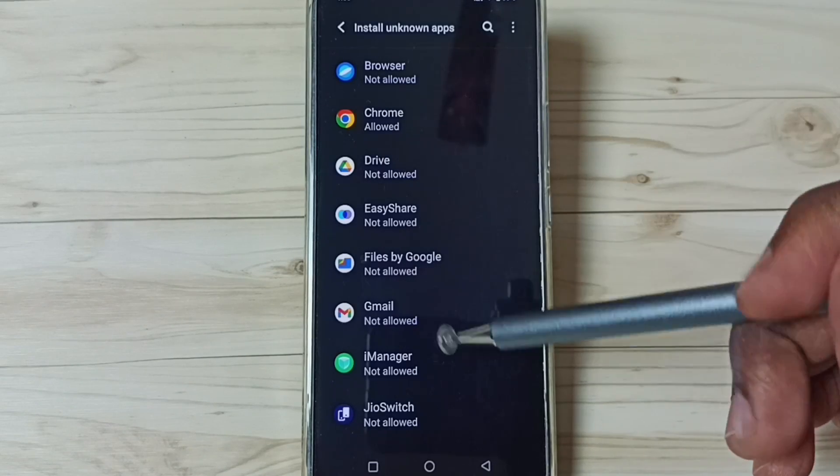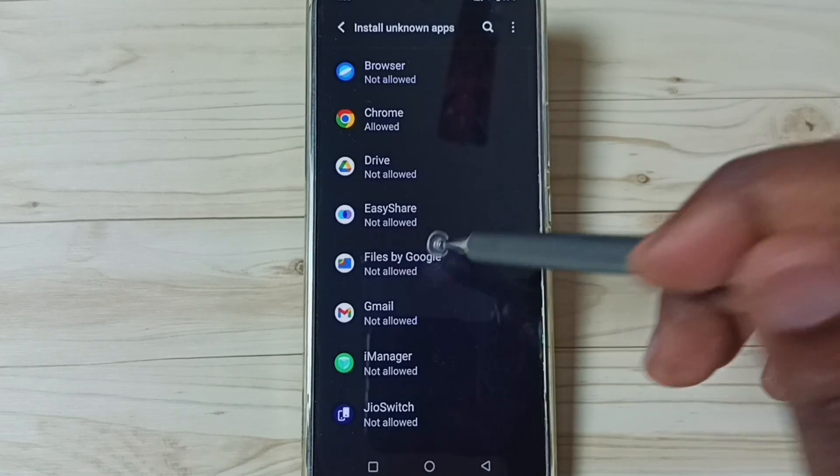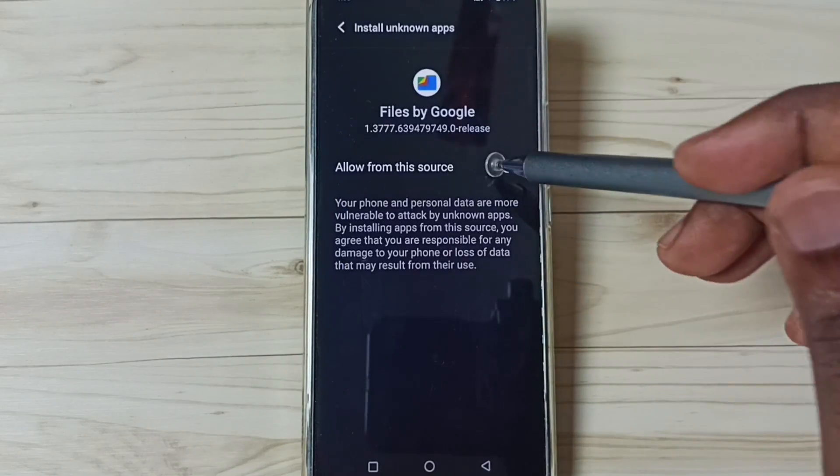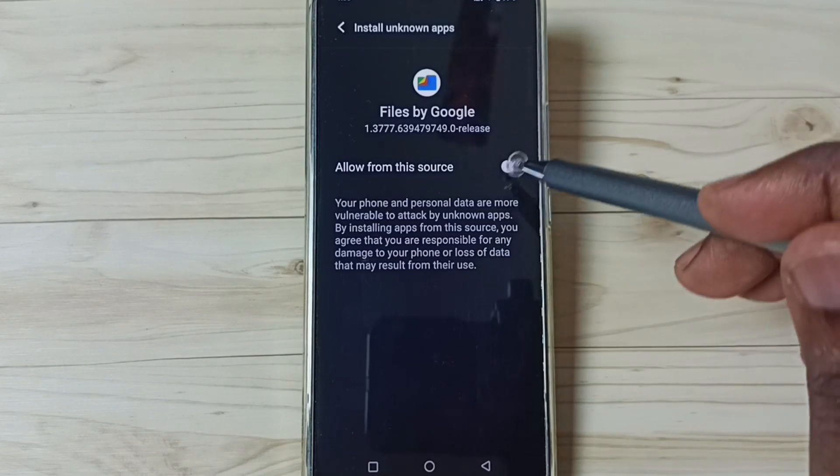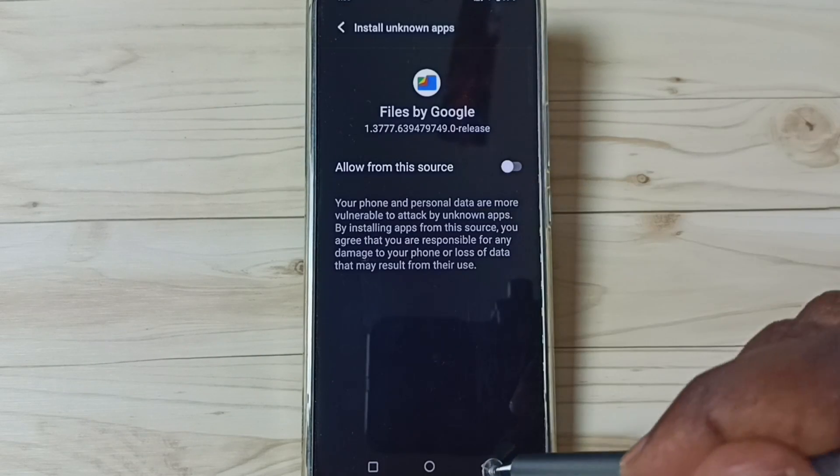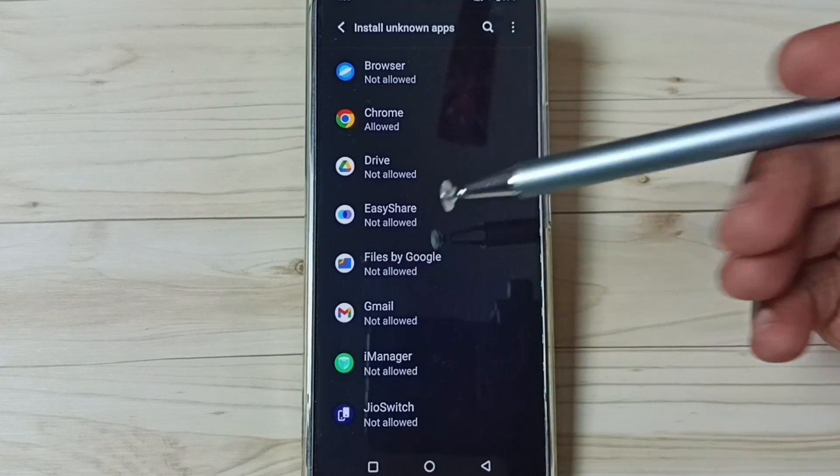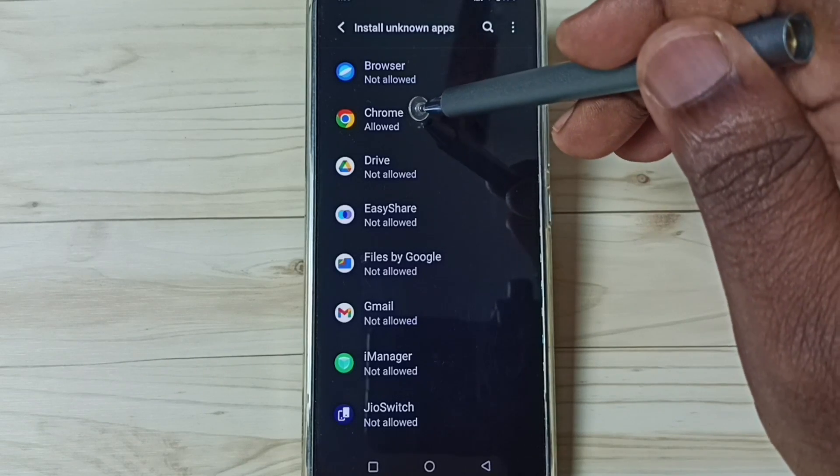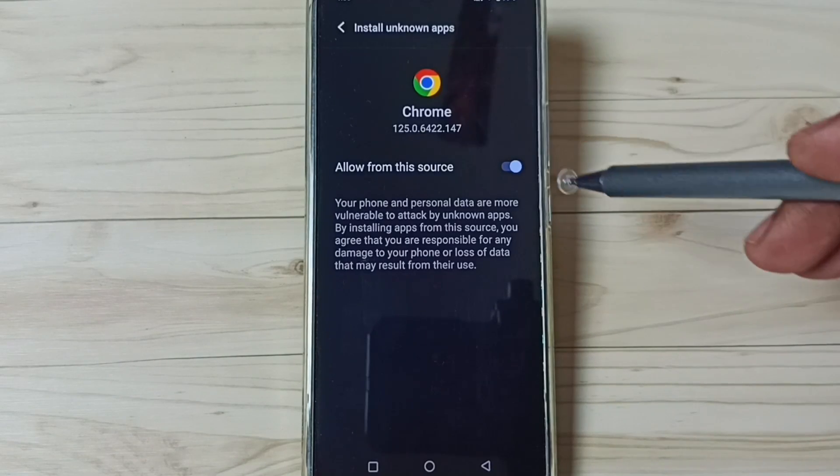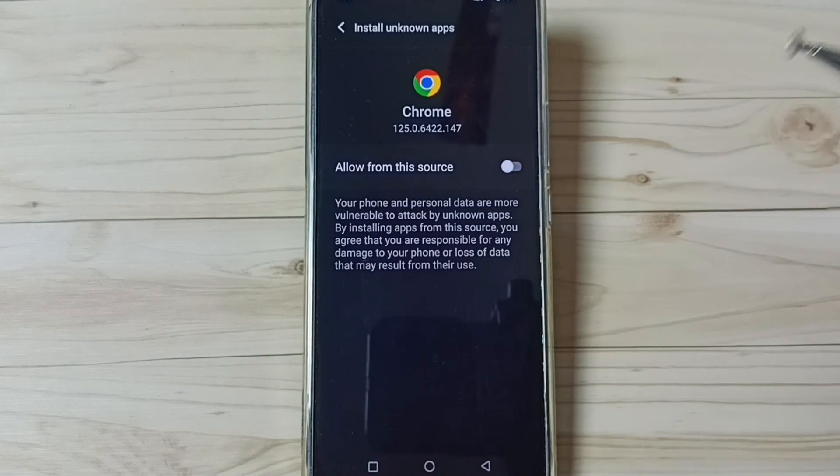For example, let me set Files by Google, we can enable that same feature here. Later, if you want to disable it again, come here, then select Google Chrome browser, then tap here. That way we can disable this.